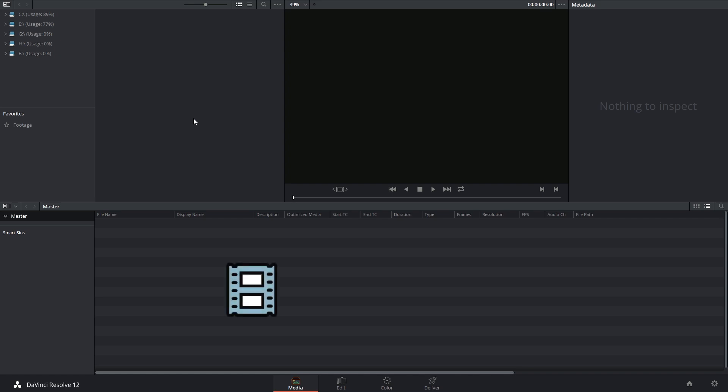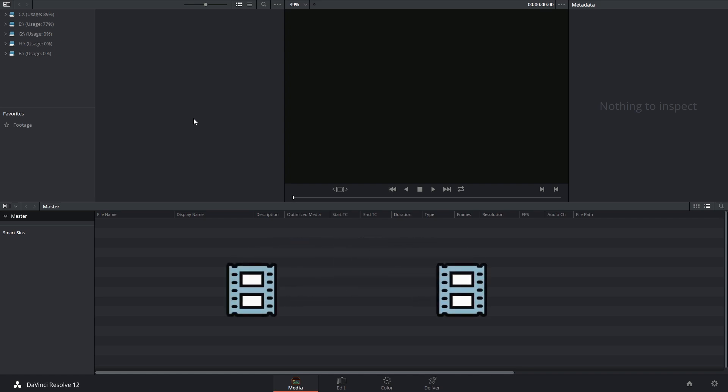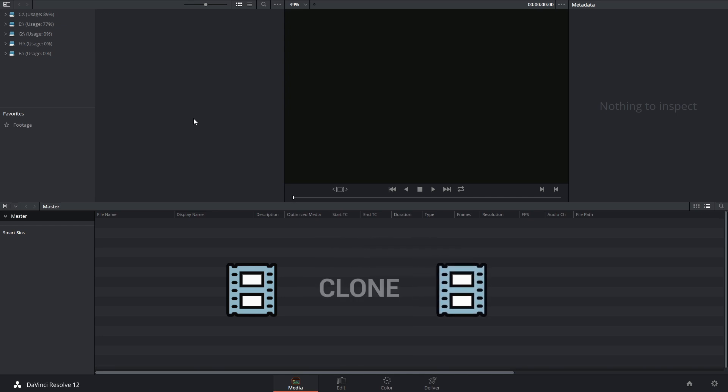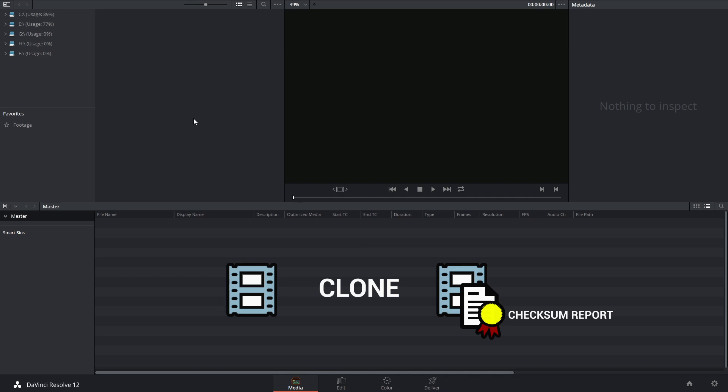But why cloning? Why not just making a duplicate or a copy inside of Finder or Windows Explorer? With a clone you're getting an exact replica of the files and folder structures in every respect. In fact, when you make a clone you also receive a checksum report written into the root of each destination folder that verifies the absolute accuracy of the duplication of your media.